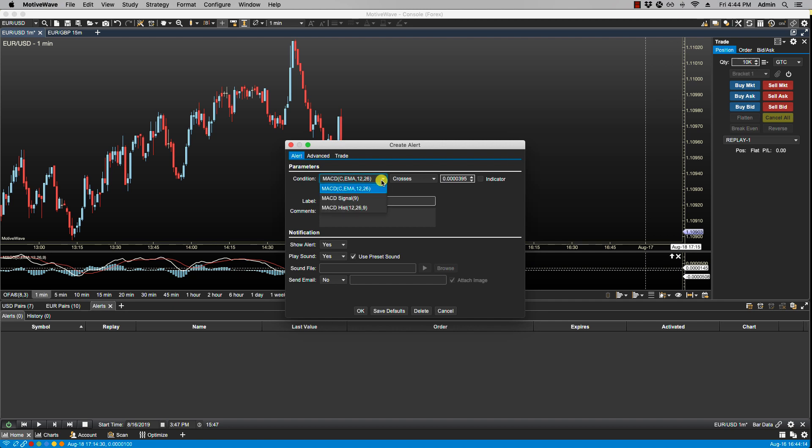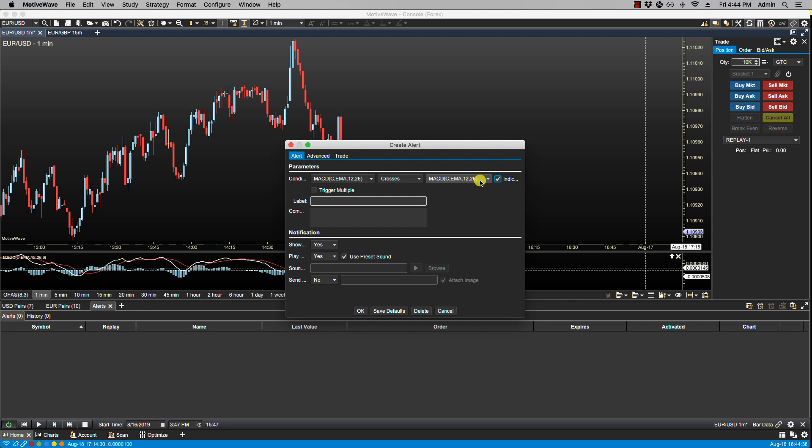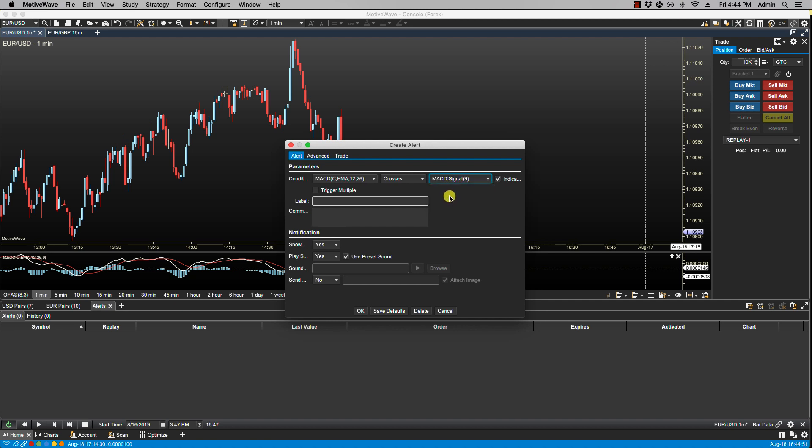From our MACD we have these available inputs, and from our last input field we have the option of having either an absolute comparison in which a study value is compared to a specific value—in this case it would be this value here, 0.0000395—or if we click on the indicator field we can indicate that we want a relative comparison in which case a study value is compared against another study value. In this case this study value here would be compared to the MACD signal.